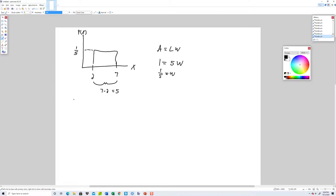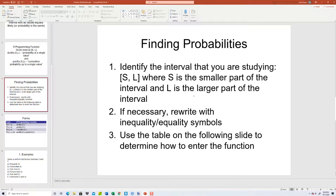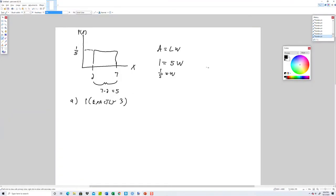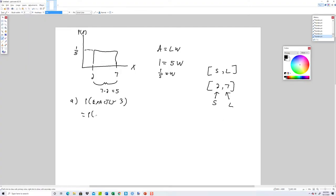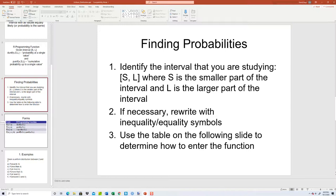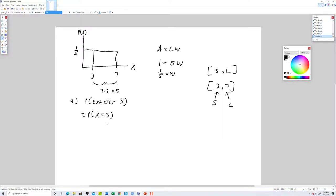So we've got probability of exactly three. We identify the interval — the interval we're looking at is two to seven, so two is going to be our S and seven will be our L for all these examples. Step two: exactly means x equals. And step three: x equals a value uses this form. A will be whatever follows the equals sign. So A is three.